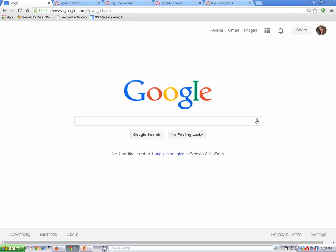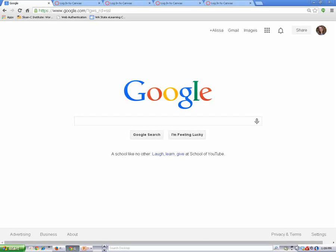Before you can access your online classroom, you will need to open a browser and login to Canvas. Firefox and Chrome are the best browsers to use with Canvas. Today I'm using Chrome.